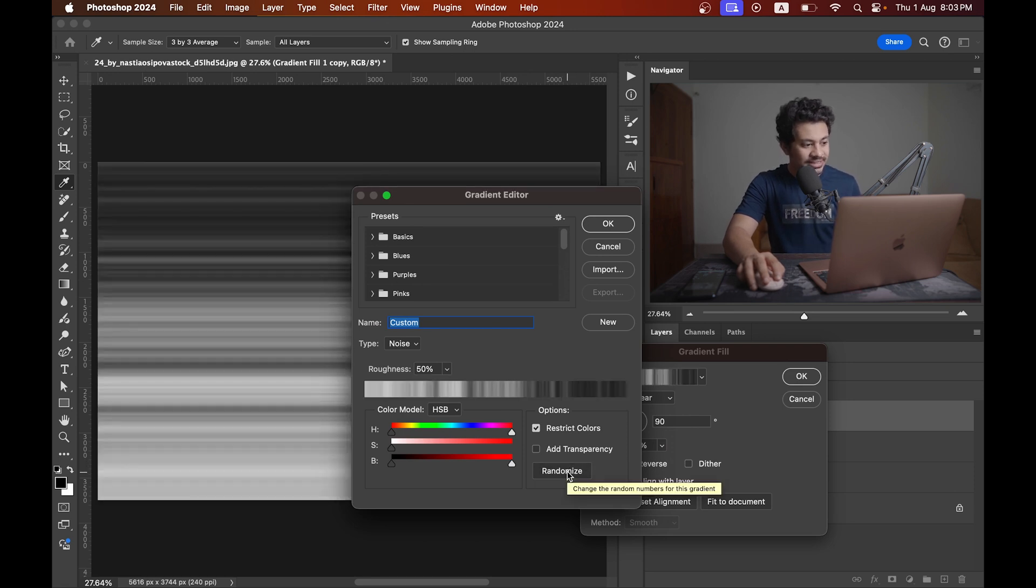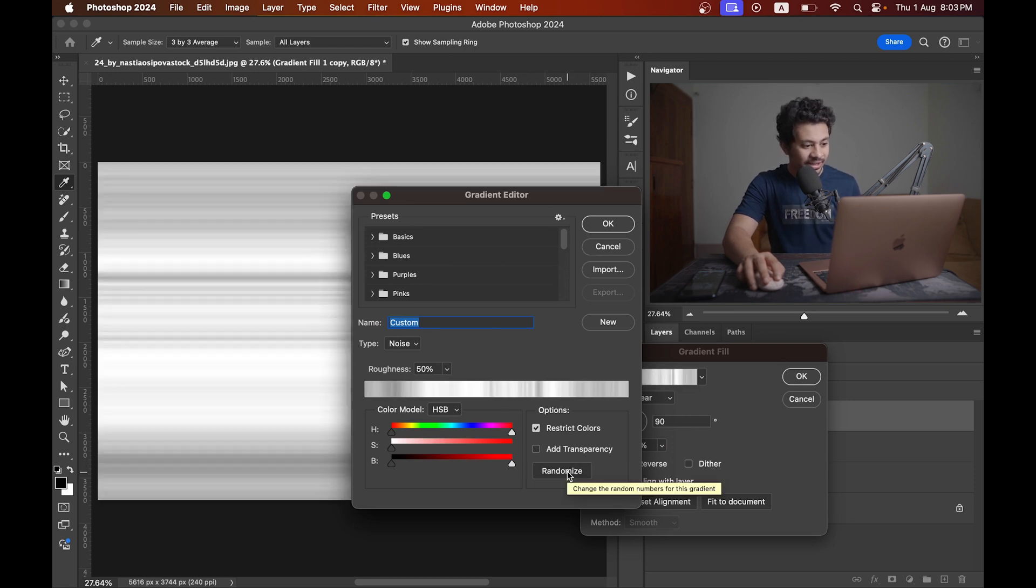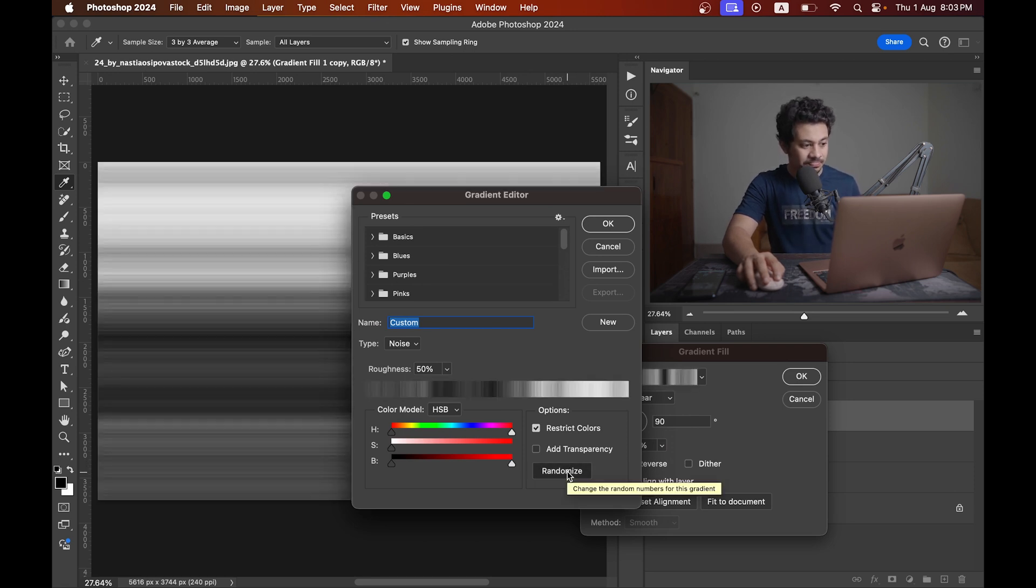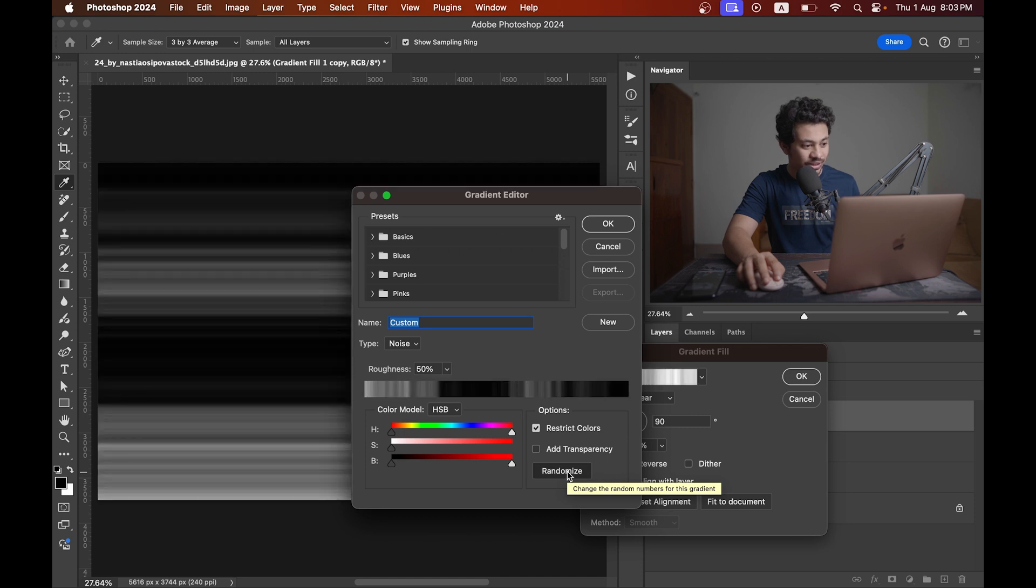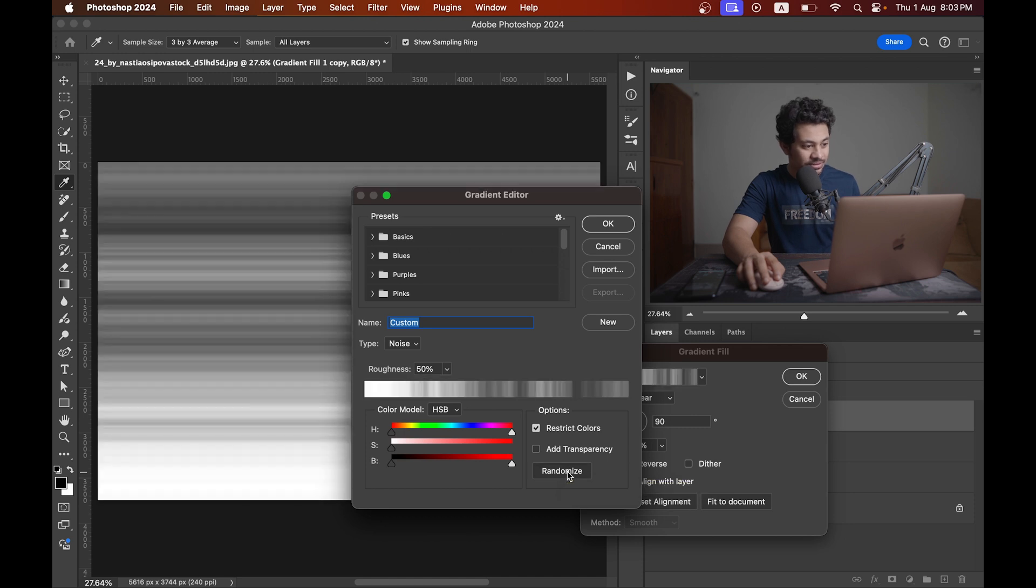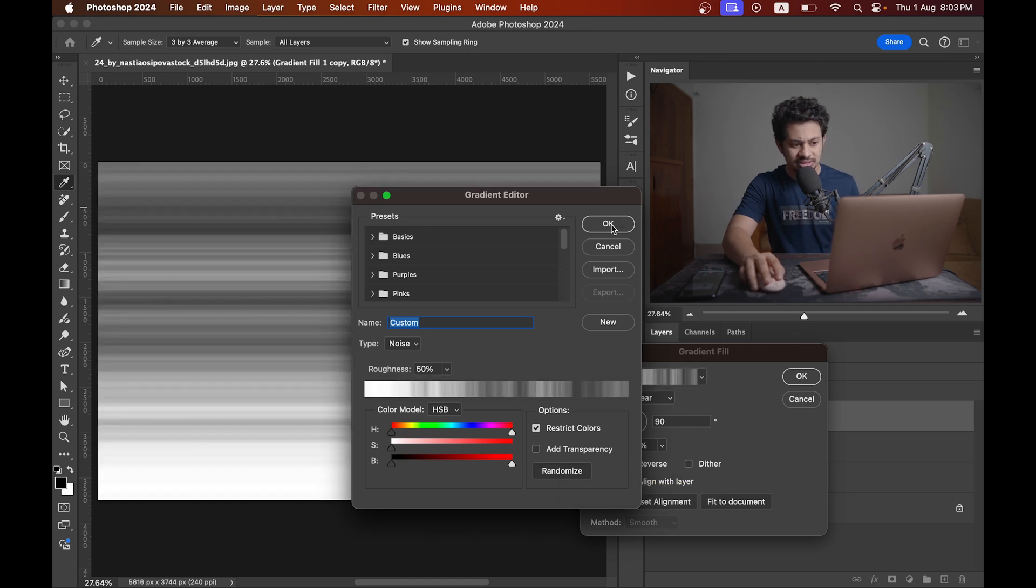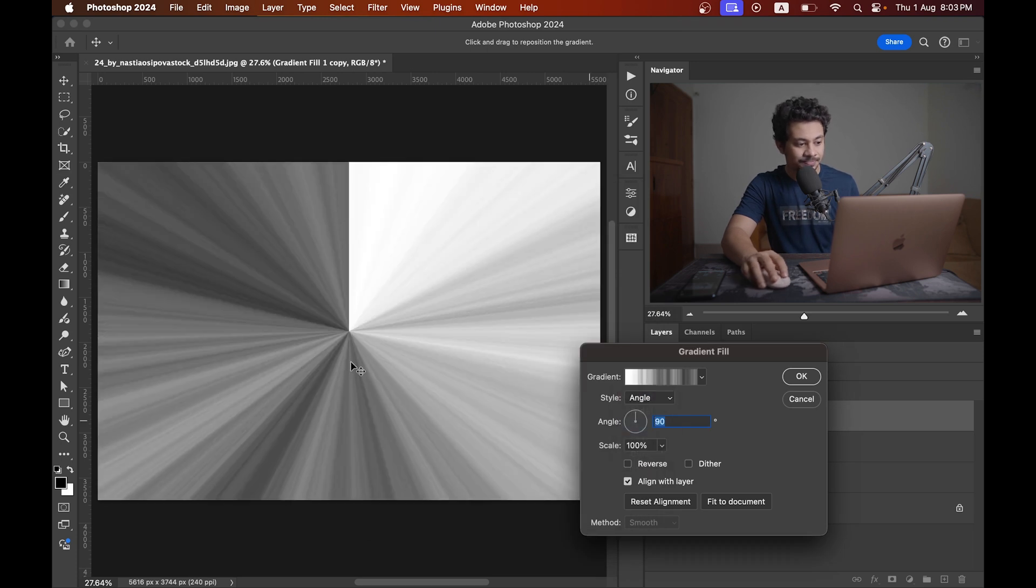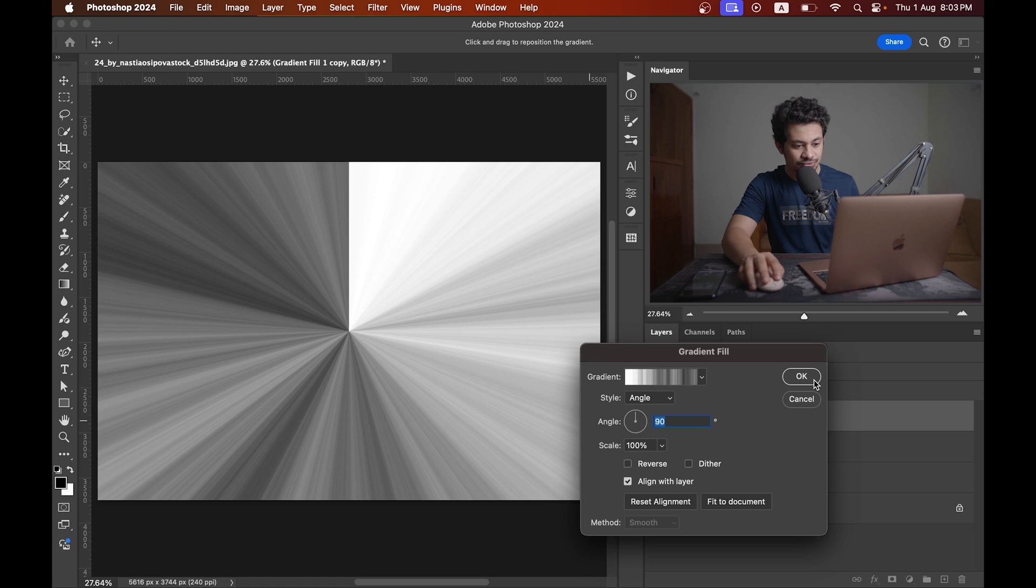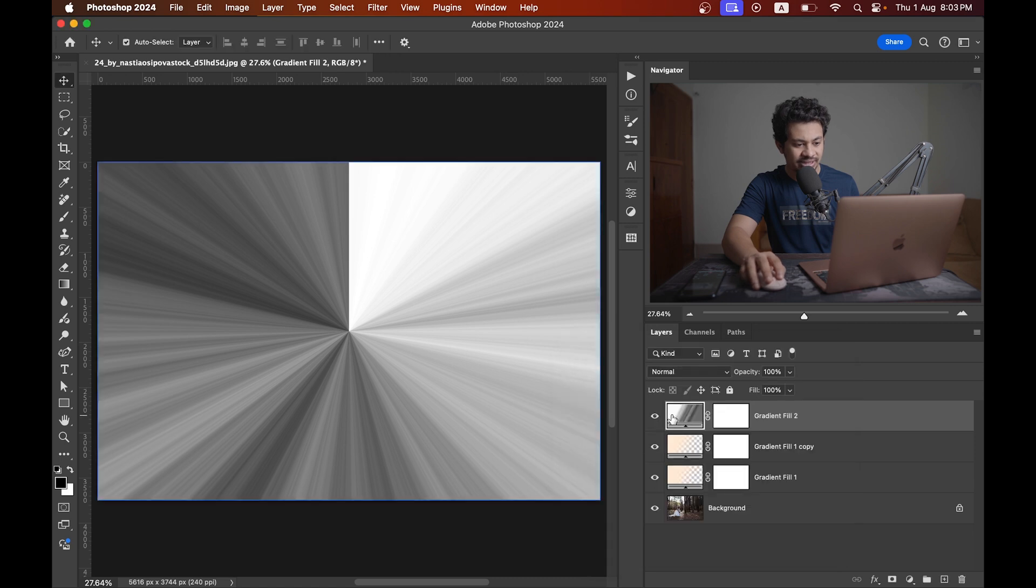You can always come back and change this. So I'm going with this one, maybe let's go with this one. Change the layer to angle and hit okay.